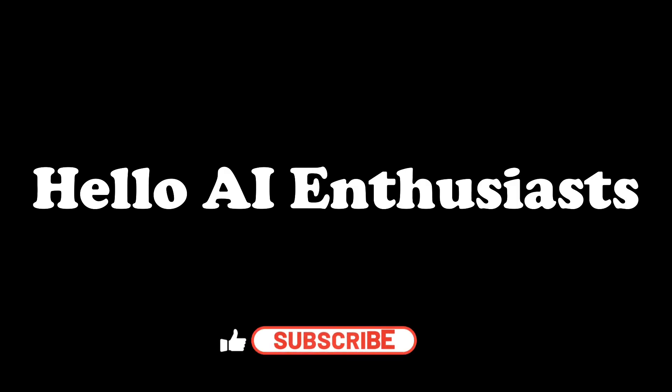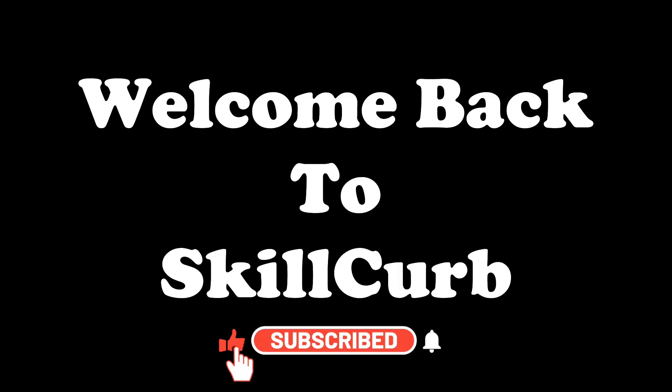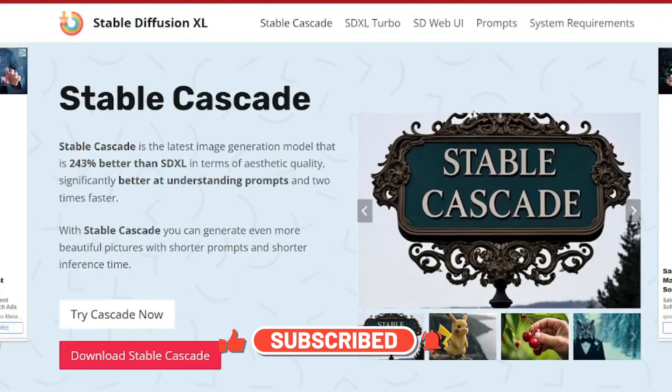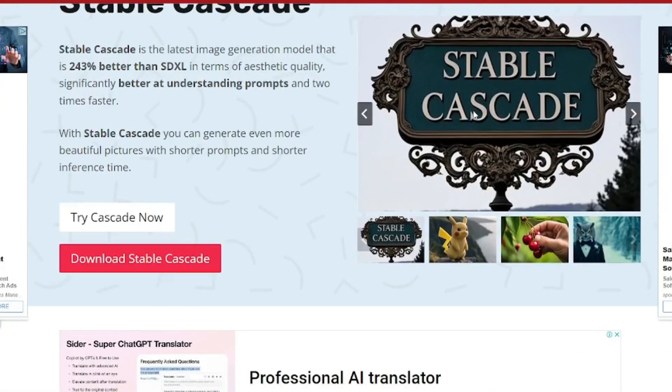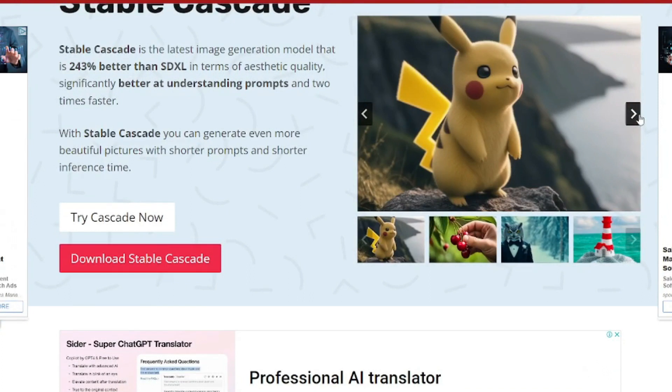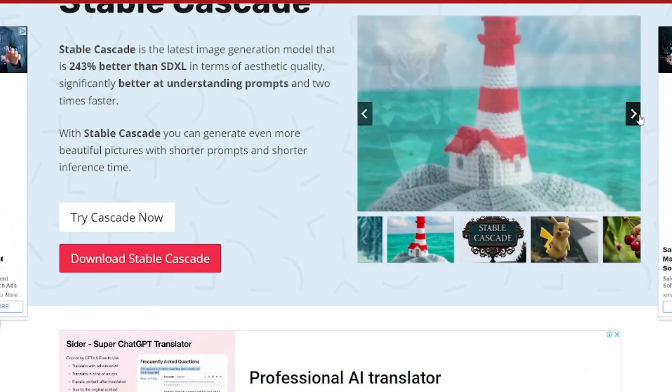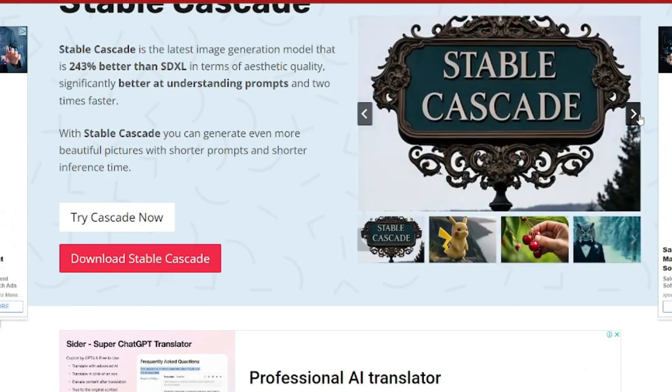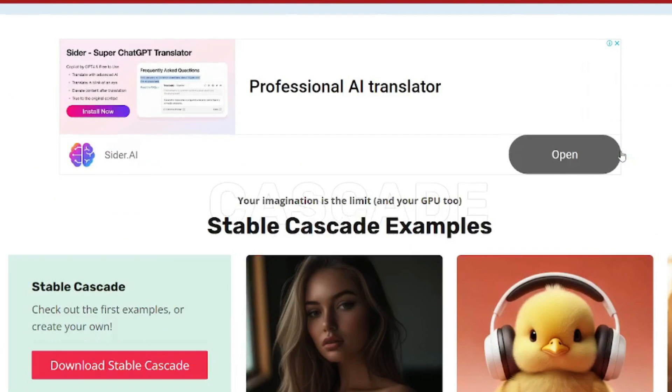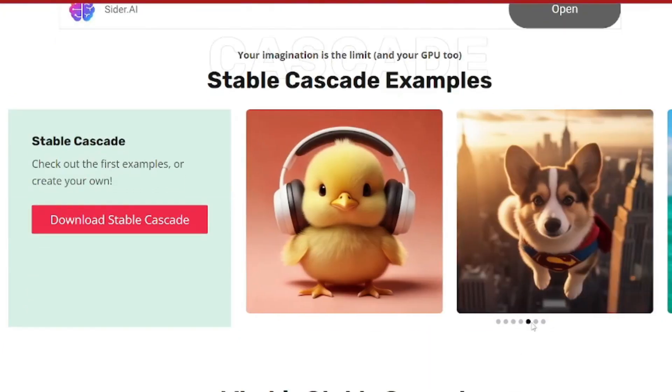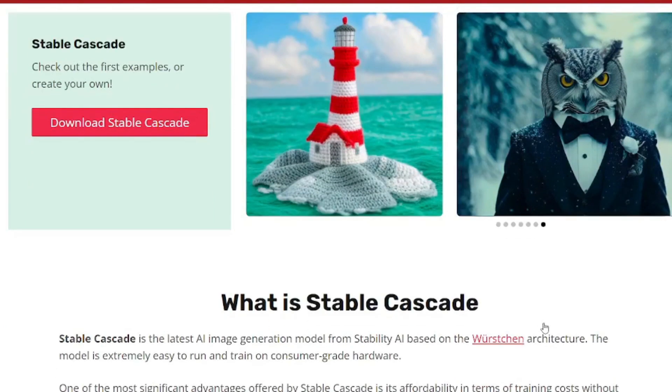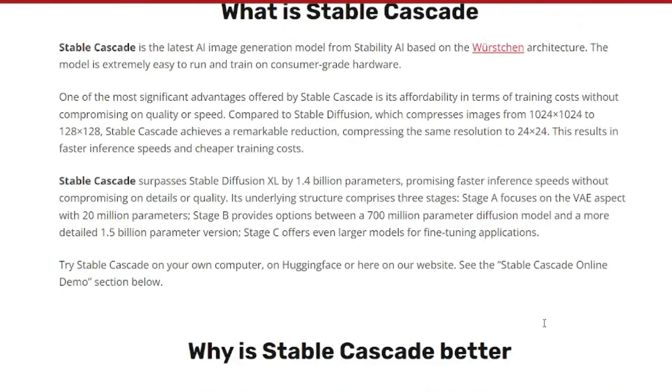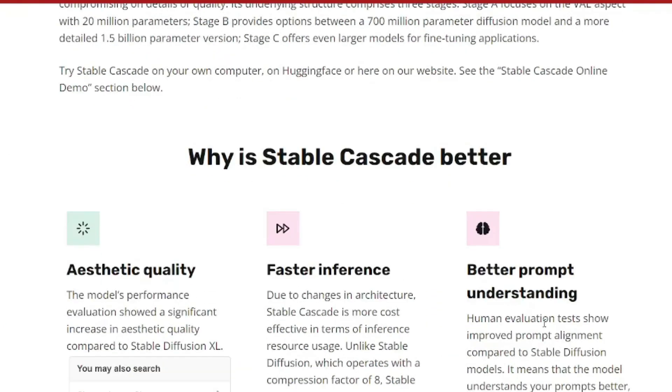Hello AI enthusiasts. Welcome back to Skill Curve. Buckle up because in this video we are diving into the world of Stable Diffusion Cascade and setting it up locally on a Linux virtual machine using the powerful Stable Diffusion Web UI.